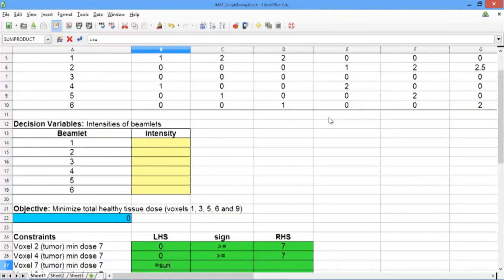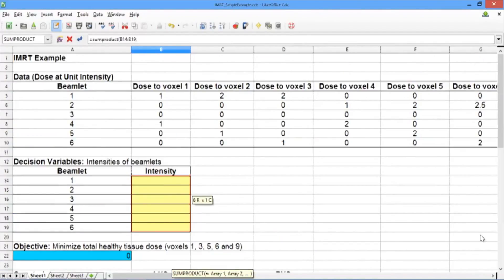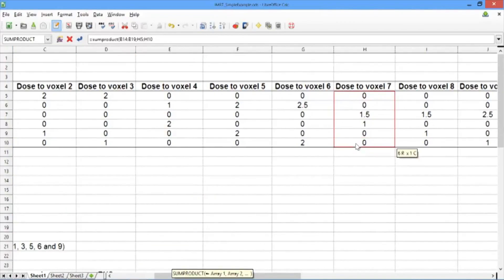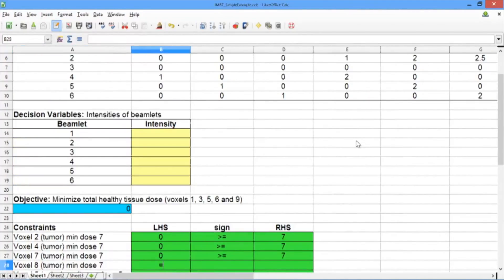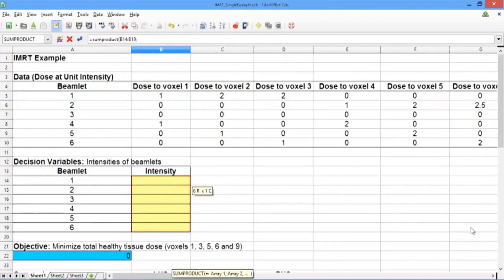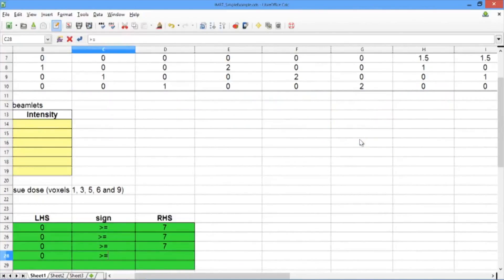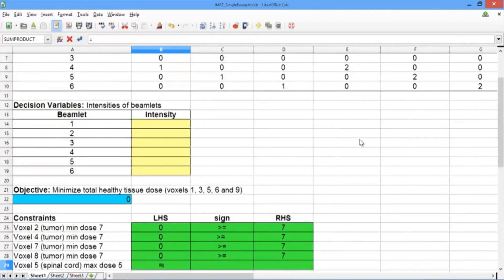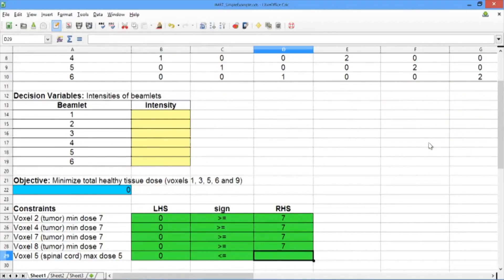Now let's repeat for voxel 7: SUMPRODUCT of the decision variables, semicolon, and the data for voxel 7, again greater than or equal to 7. And lastly, for voxel 8, SUMPRODUCT of the decision variables and the data for voxel 8, also greater than or equal to 7. For our last constraint, we want to make sure the total dose to voxel 5, the spinal cord voxel, so SUMPRODUCT with the decision variables and the data for voxel 5, is less than or equal to 5.